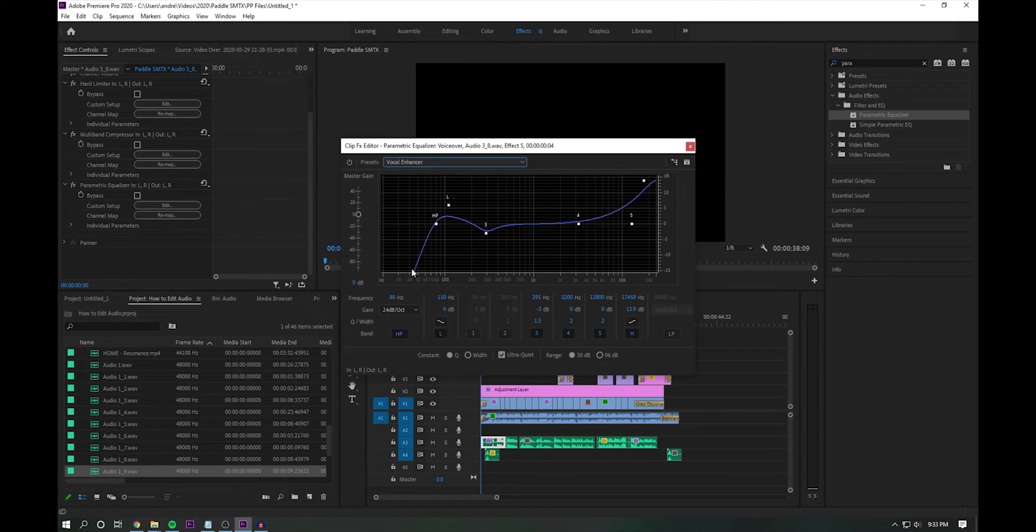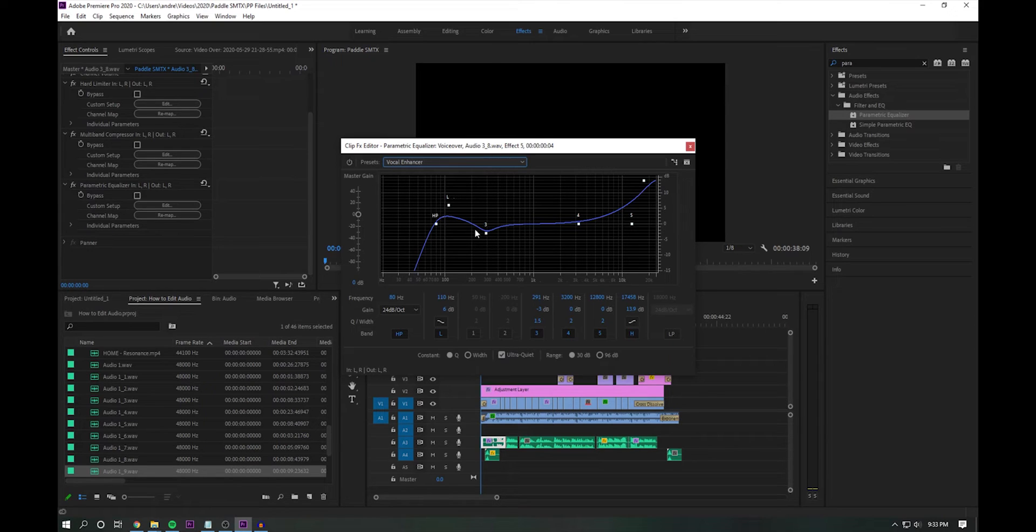The vocal enhancer setting. I think this does a very good job at, again, fine tuning the audio by warming up the voice and improving overall clarity.